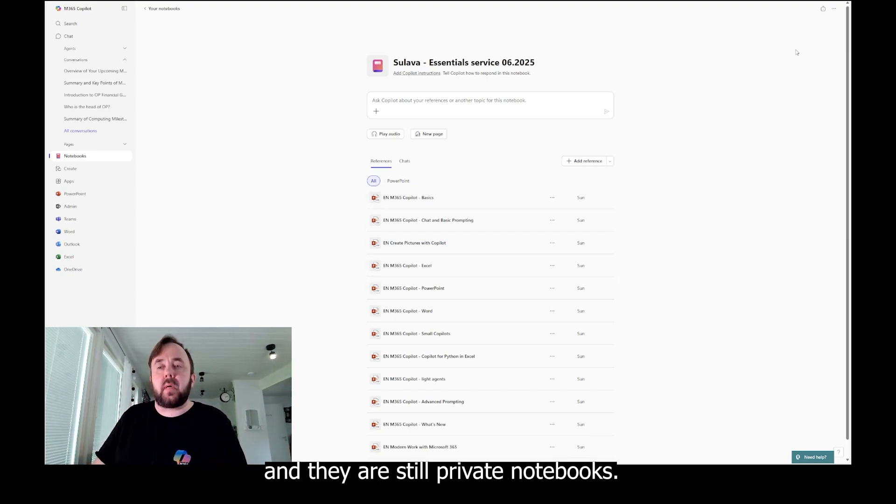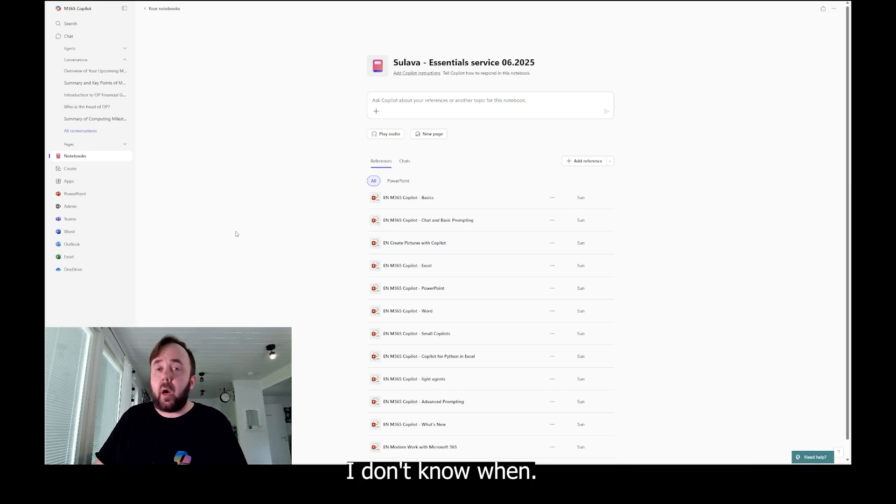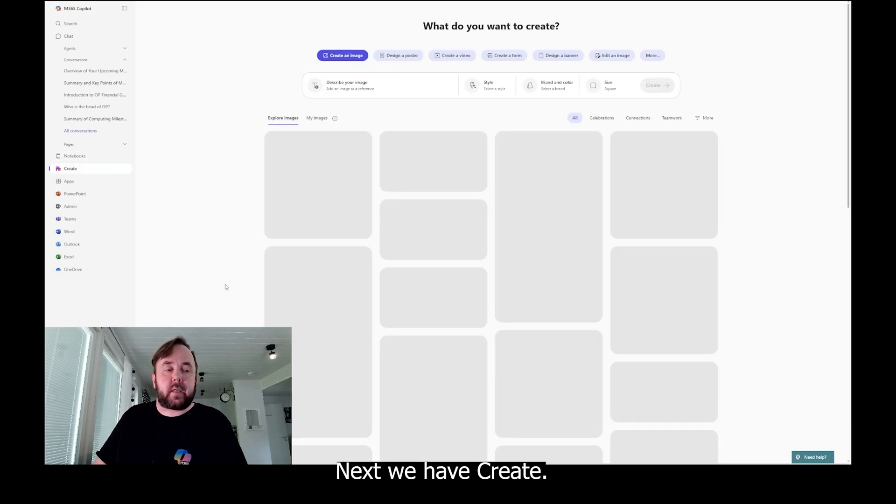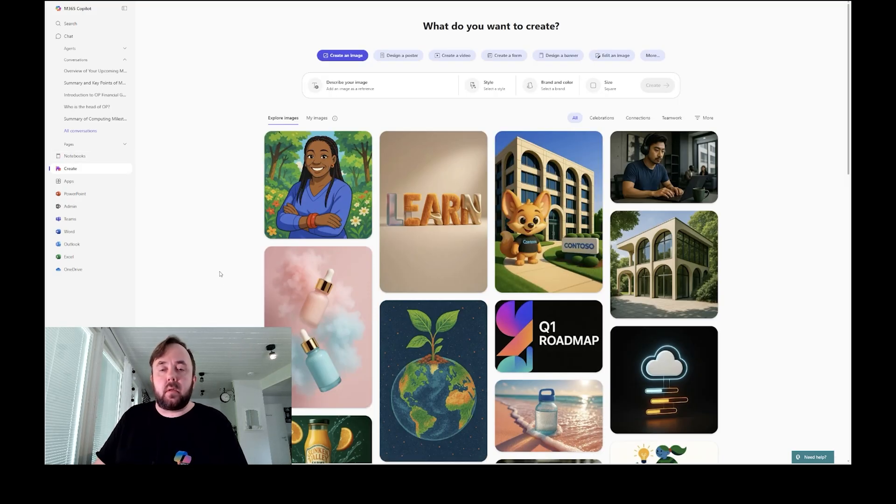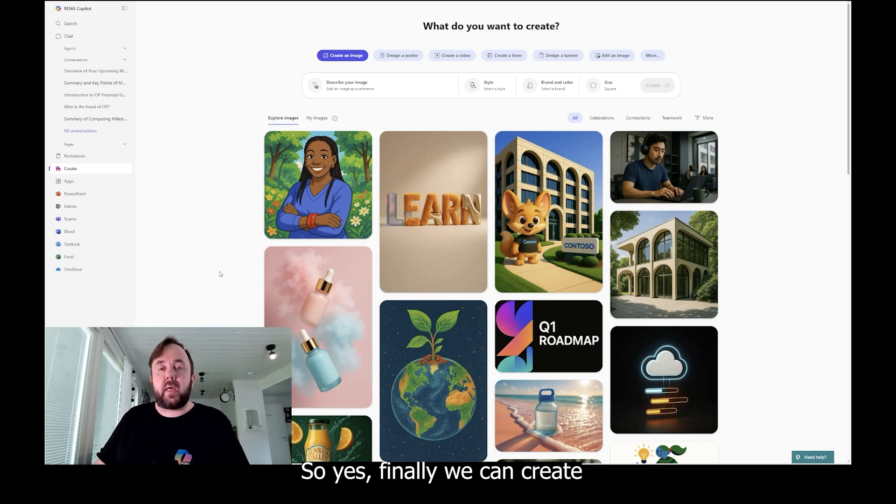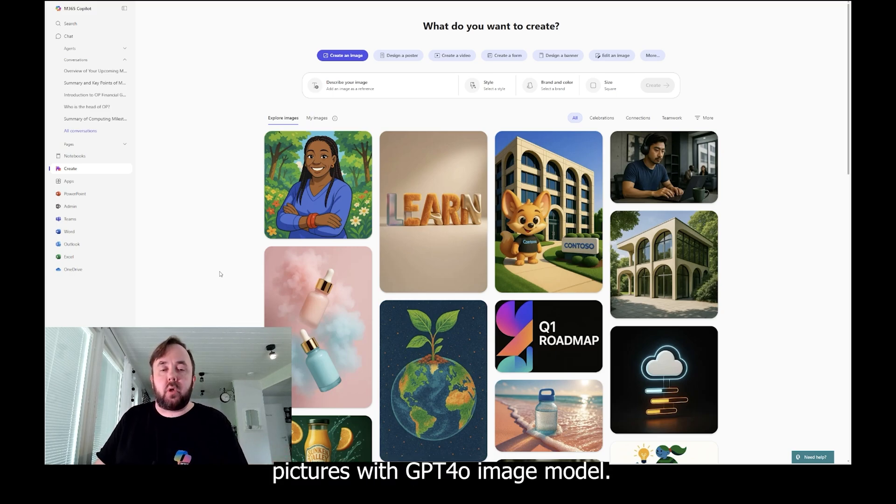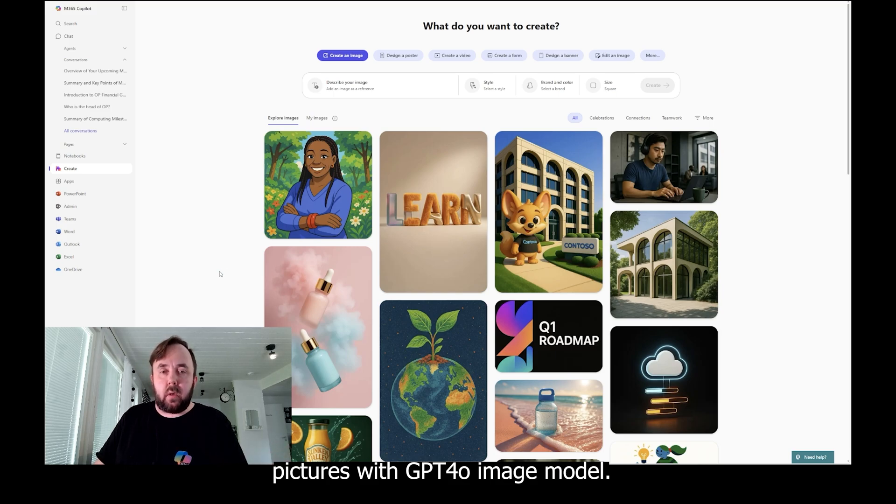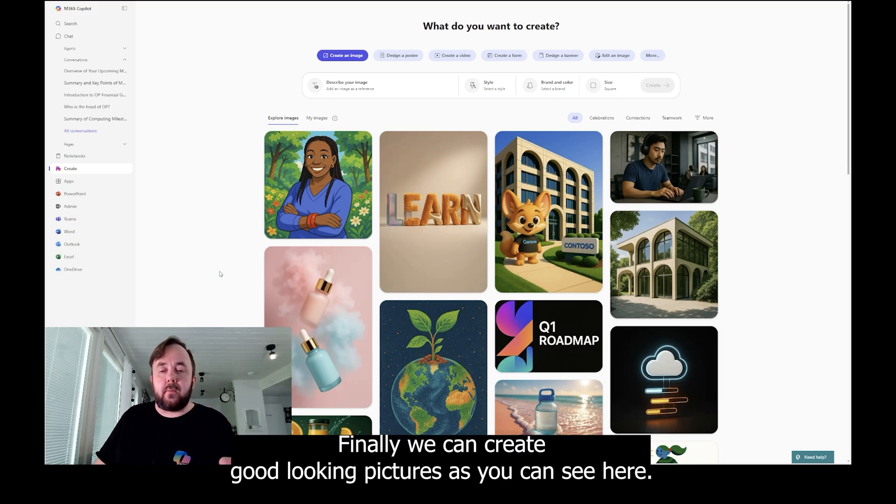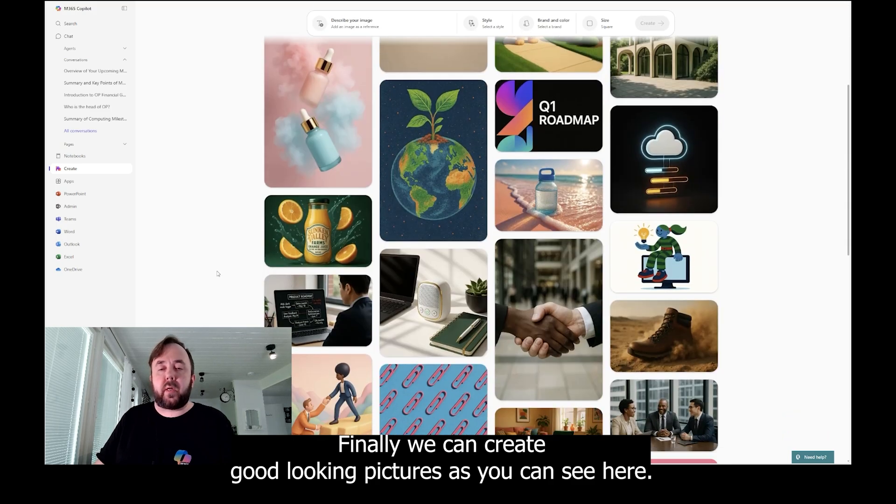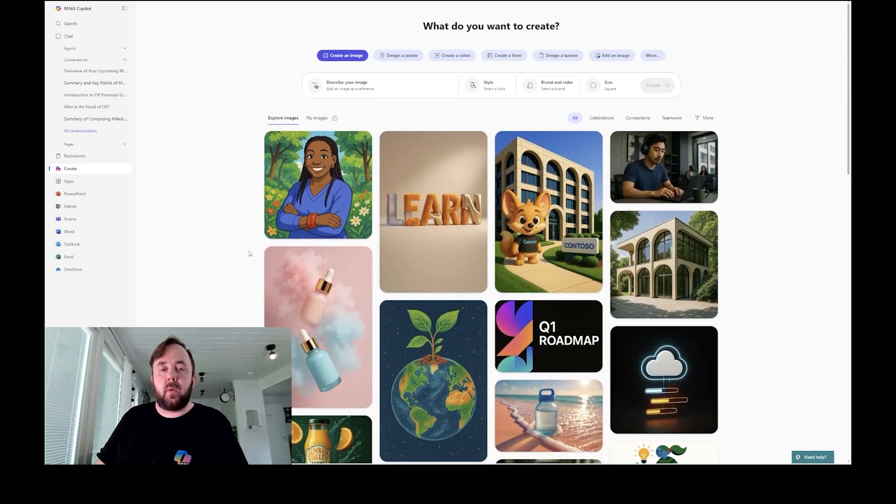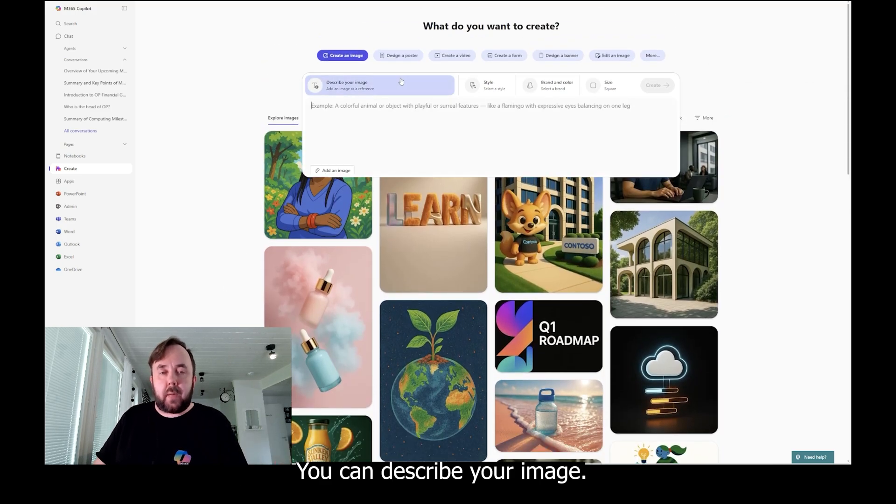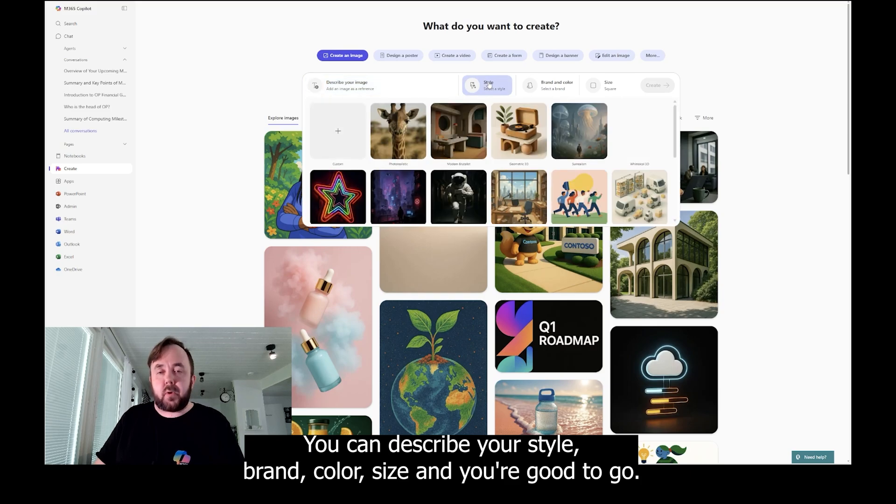Yes, that is notebook and they are still private notebooks. Sharing is coming later. I don't know when. Next we have create. So yes, finally we can create better looking pictures with GPT-4o image model, no longer DALL-E 3. Finally we can create good looking pictures.